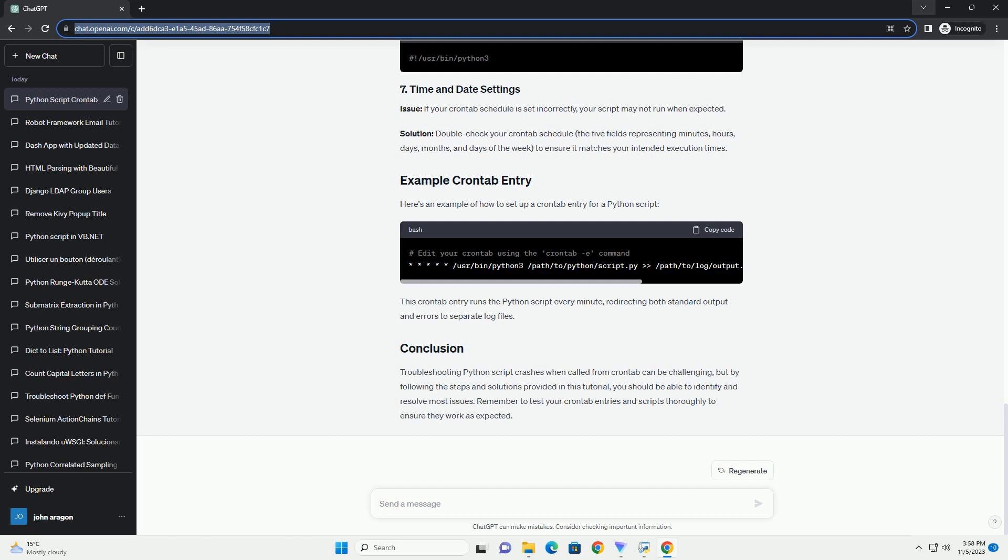Regularly monitor the log file generated by your script to identify patterns or specific errors that might be causing the crashes. Reviewing these logs will provide crucial information for debugging.